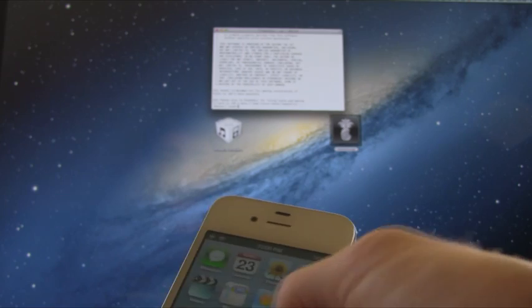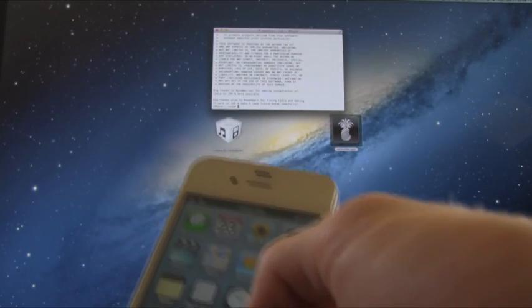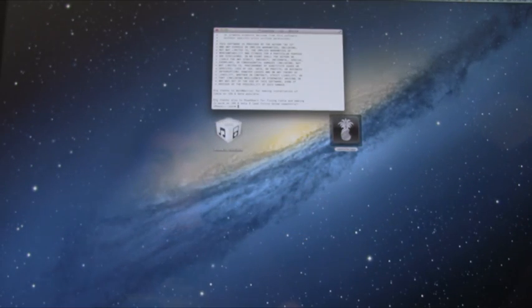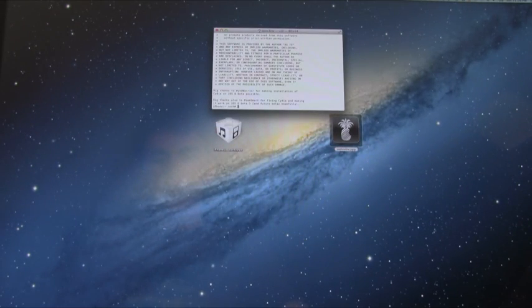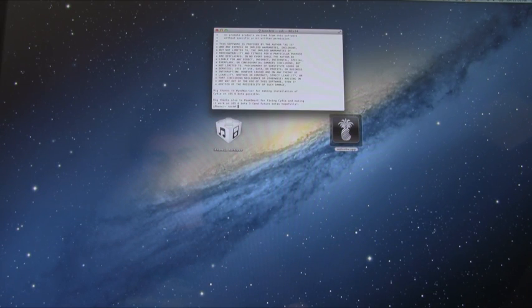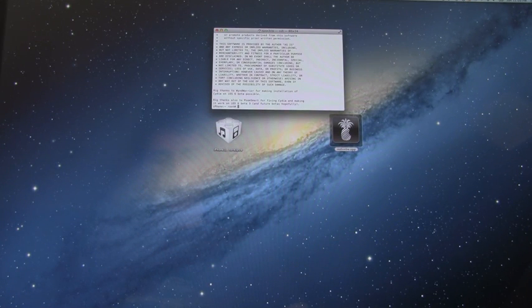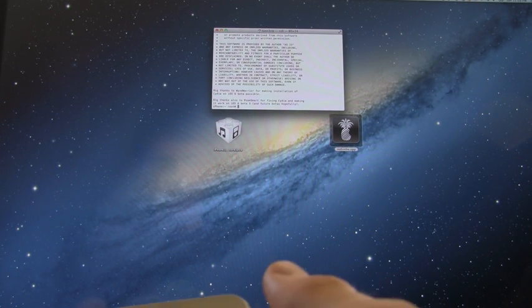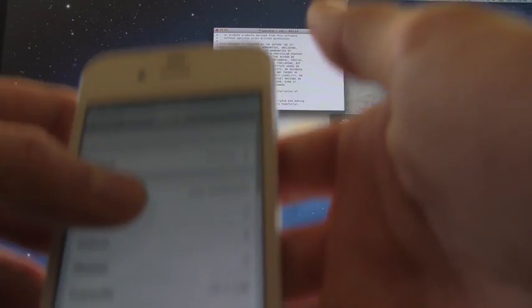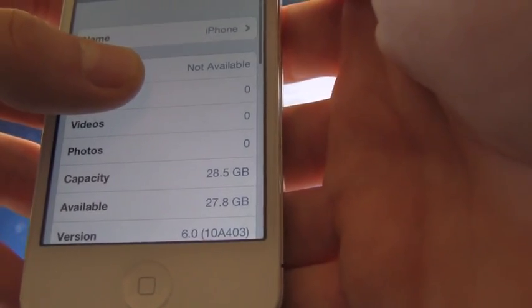So, first though, I just wanted to prove to you guys that I am indeed on iOS 6 by going inside of Settings, General, About, and down below here. For the version, it does say that I am on 6.0, as you can see.